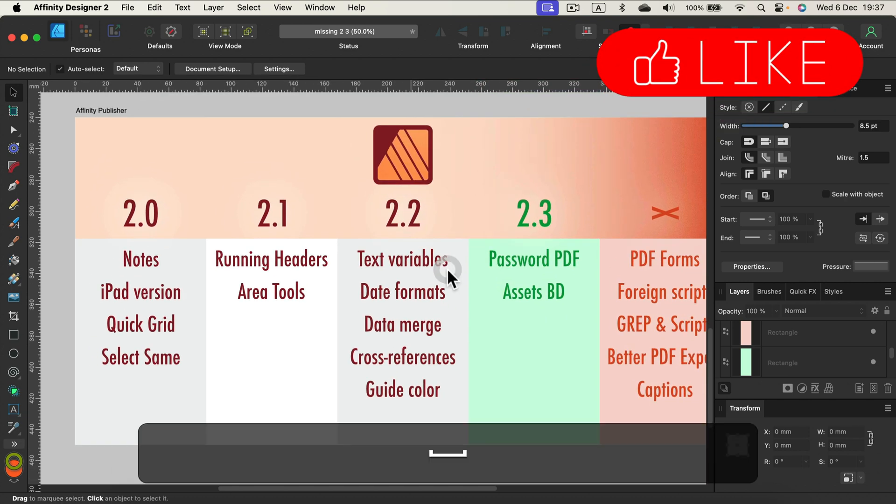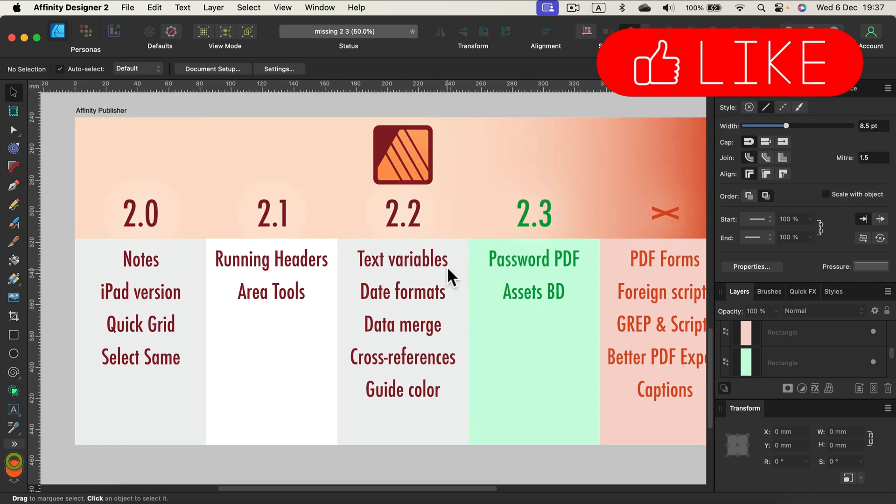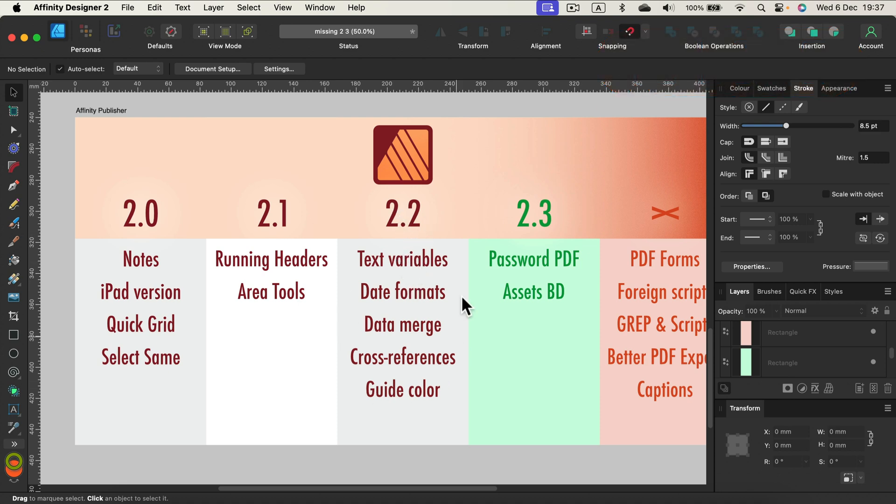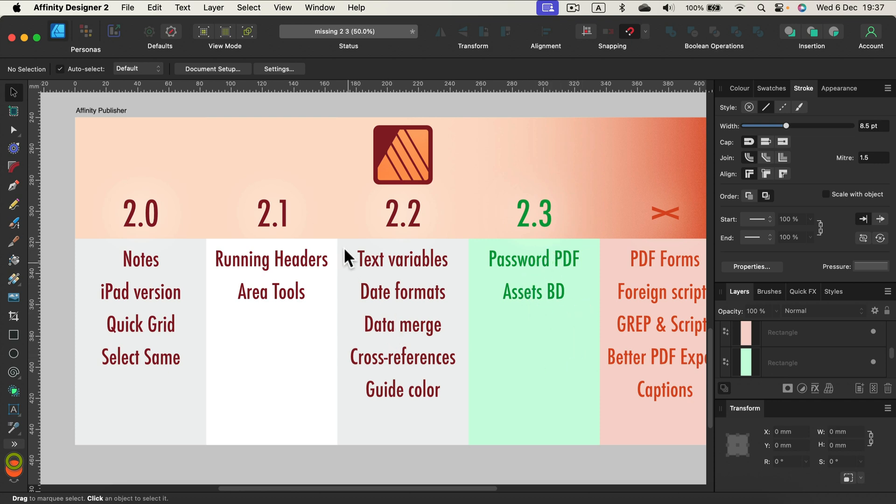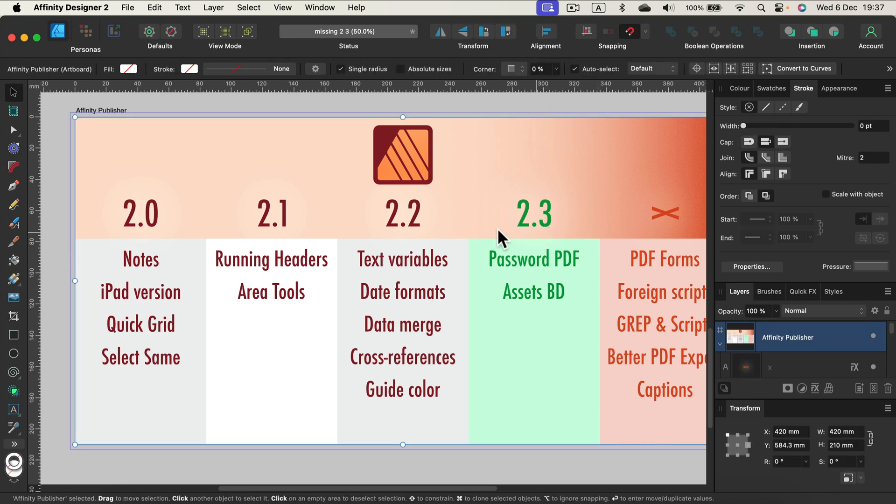Publisher. Publisher owners were really happy last time with version 2.2, so many new features. Version 2.3, we got password PDFs. This will work also in Photo and Designer, but I put it here in Publisher because that's where we usually create longer PDFs. Now we can password-protect our PDFs. If you use the asset panel, you can change the background color, so you can see your assets easier. Stable improvement with every version of Publisher.